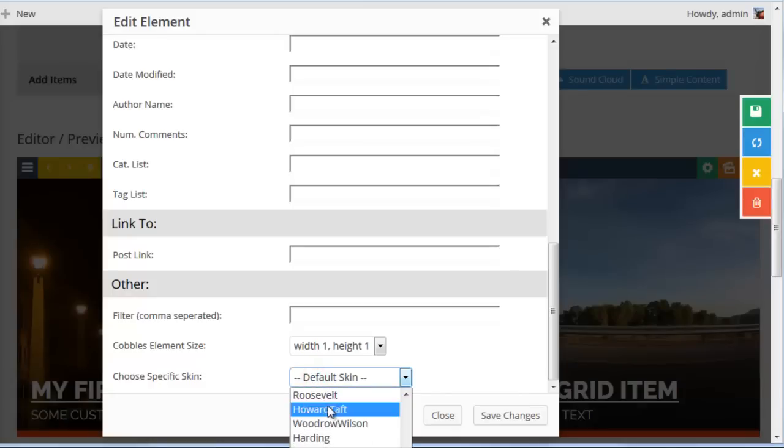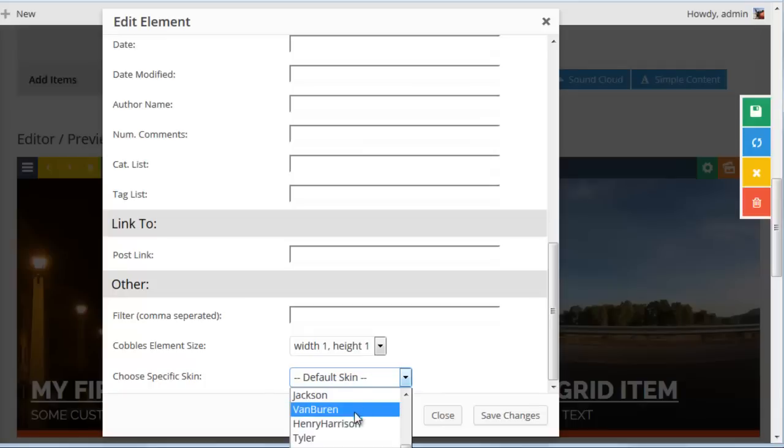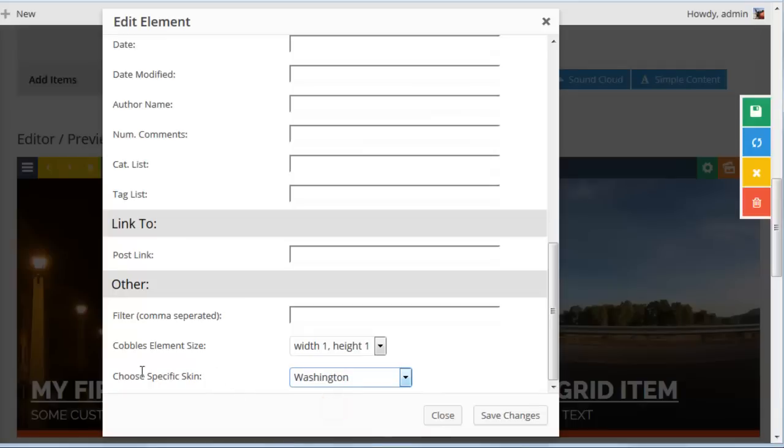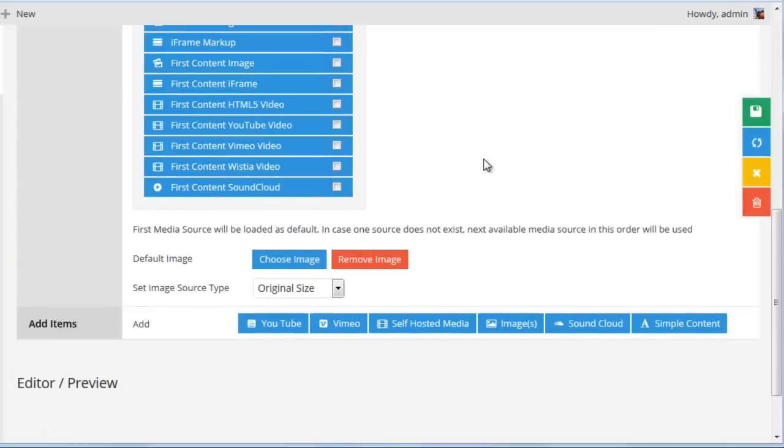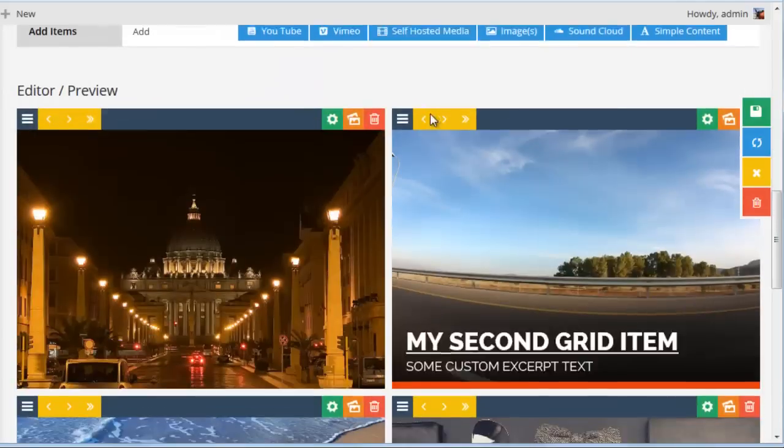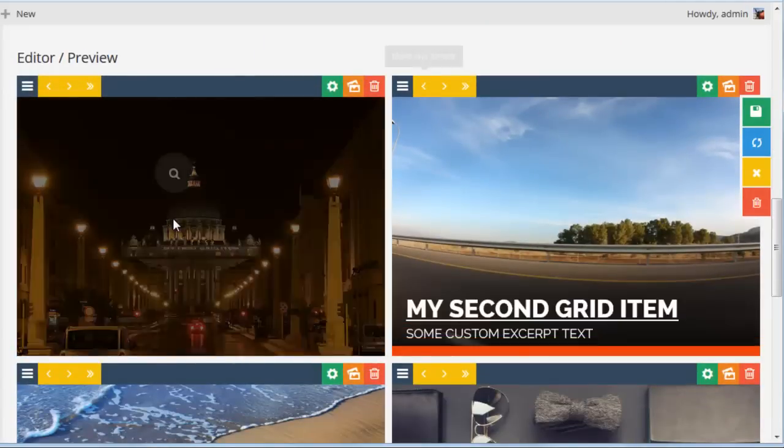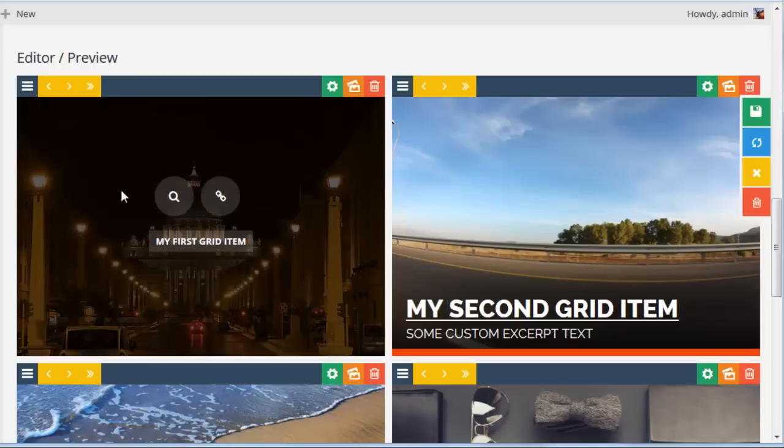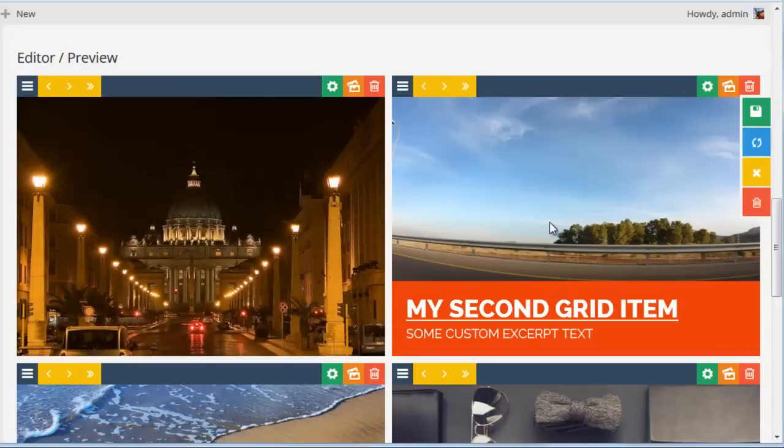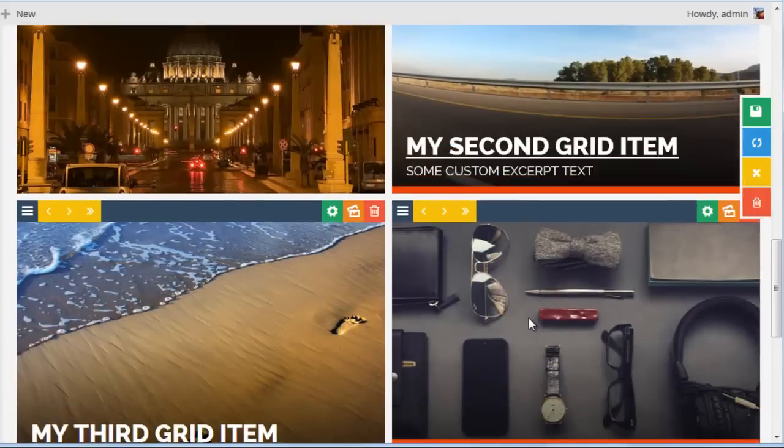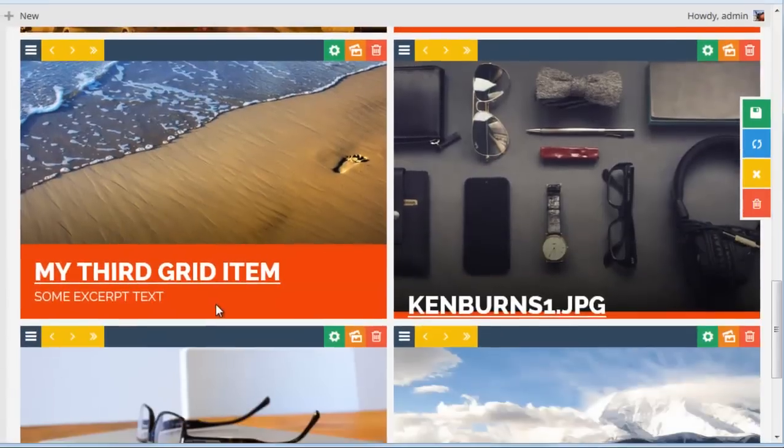And a really cool option is you can even choose a specific skin other than the one that we chose, which was George Bush, if you wanted to just apply a specific skin to this grid item only. So there are a whole bunch of different options, and you could choose, let's say, Washington just for this particular grid item. And here you can see our first grid item has the Washington skin applied and the second grid item has the default skin, which is George Bush.